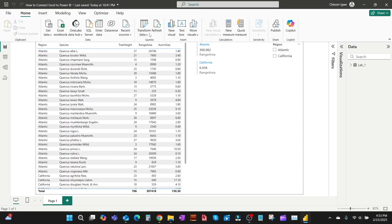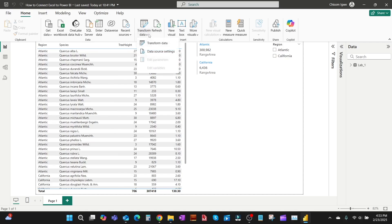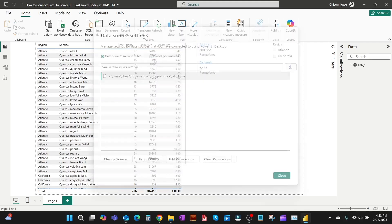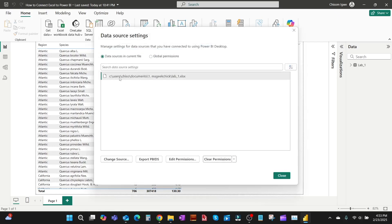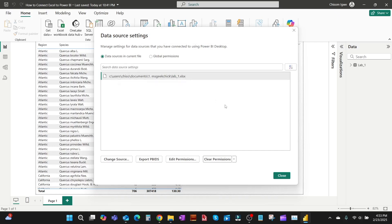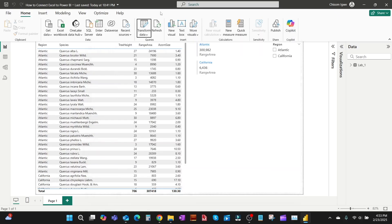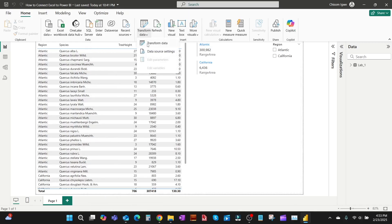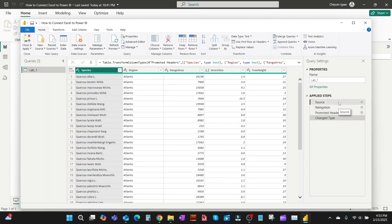First you go to Transform Data and go to Data Source Settings. This is just to show you the data source first. So as you can see, it's from the C drive, so it's connected straight on the laptop.